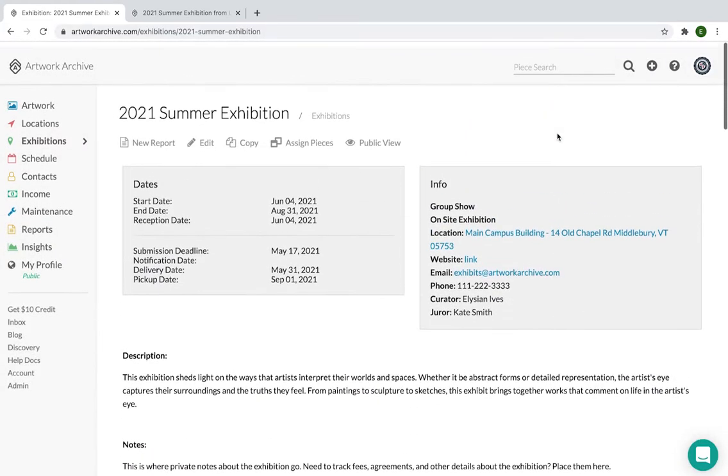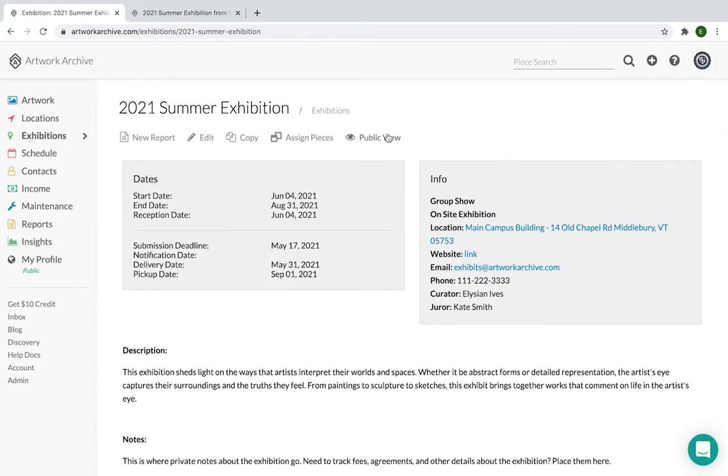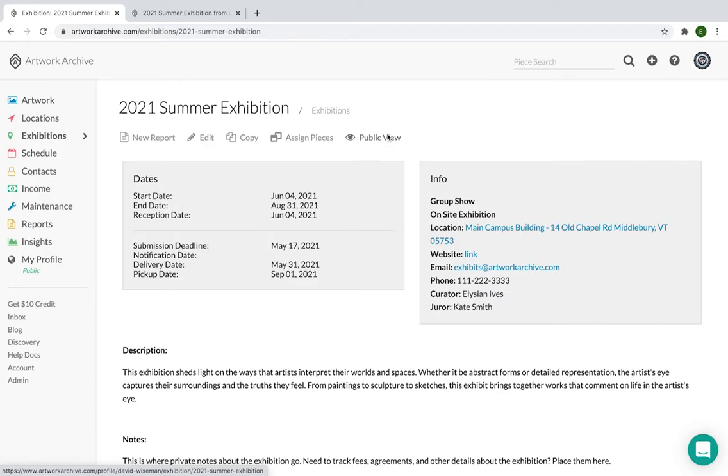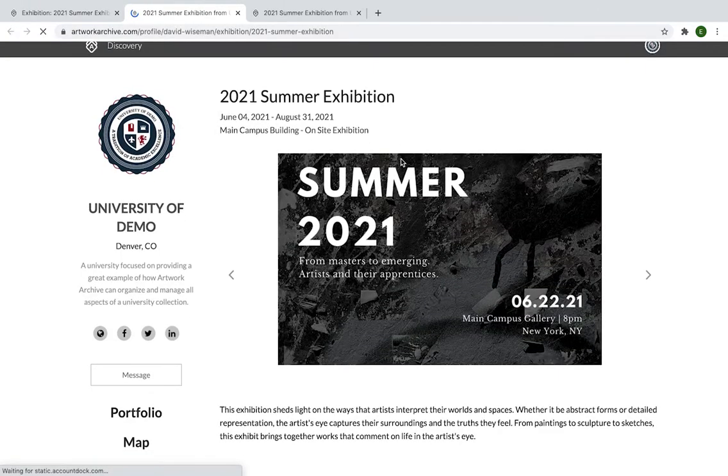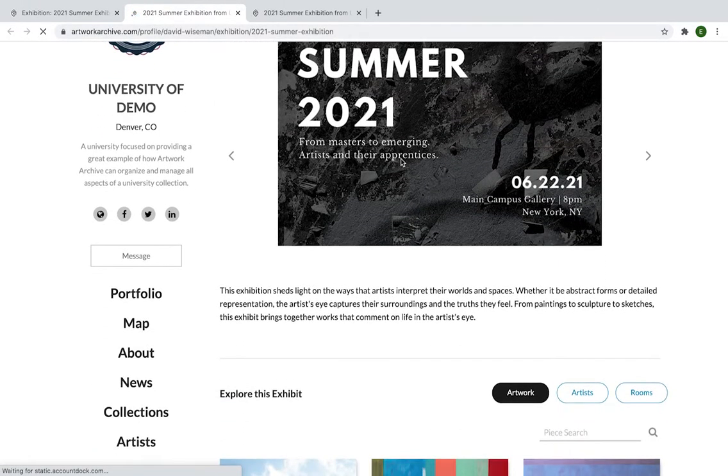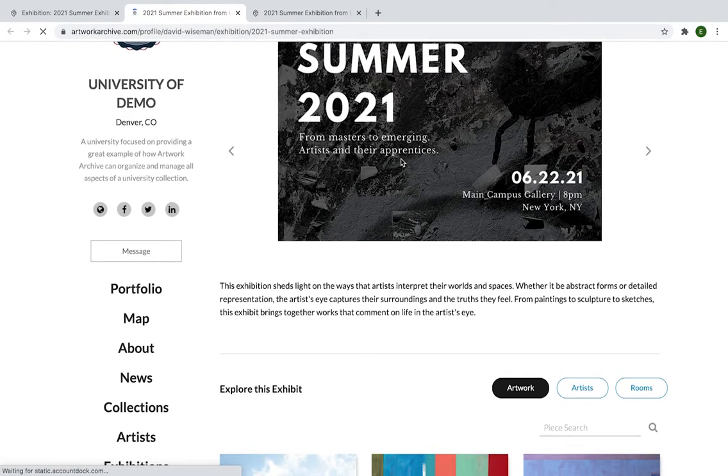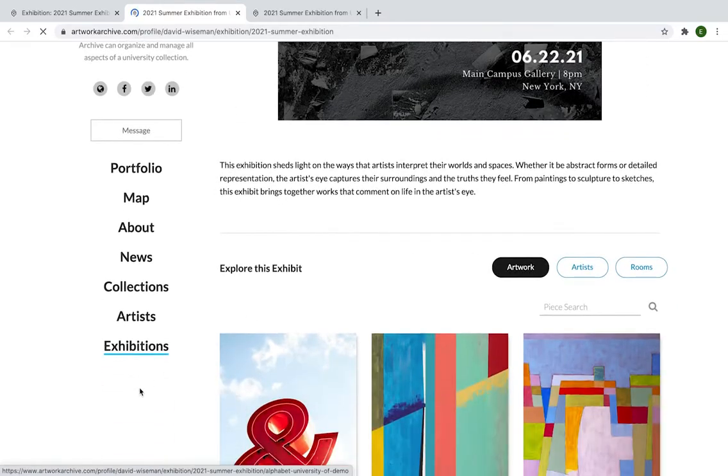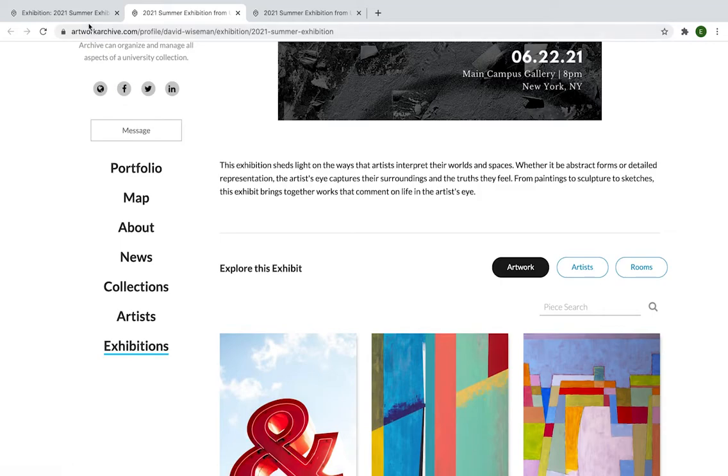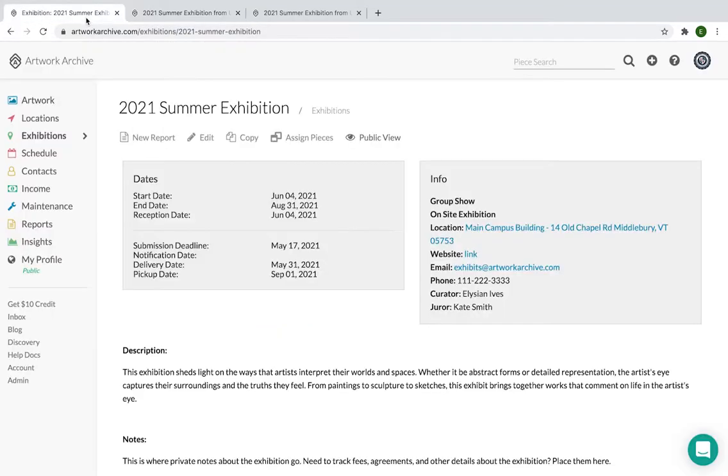And to access that public view, you just click here on the upper portion of the screen below the title of the exhibit to access the public view of that exhibit, which I showed. And here you can see exhibitions as part of the public profile. So let's go back.